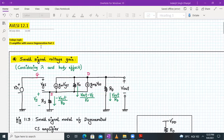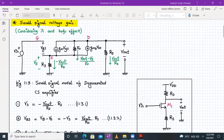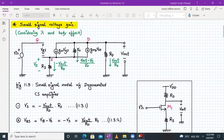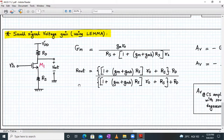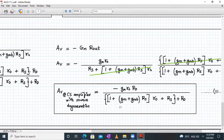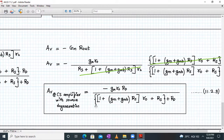Hello everyone, welcome to AVLSI lecture number 12, part one. Today we are going to continue our discussion on CS amplifier with source degeneration, specifically deriving the voltage gain expression using the conventional approach of finding the Vout/Vin expression from the small signal model. Last time we derived the exact expression of voltage gain using the LIMA method, finding capital Gm, output impedance Rout, and writing Av = -Gm × Rout.